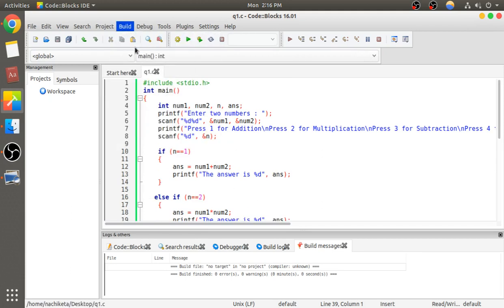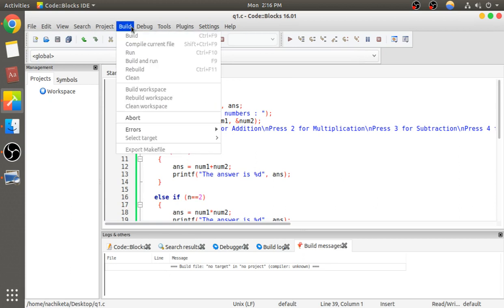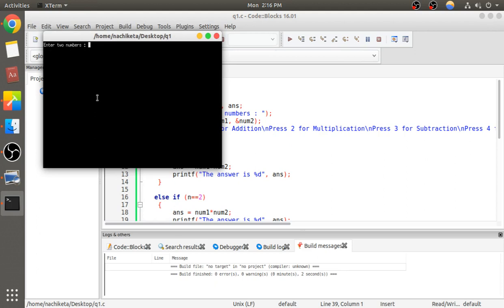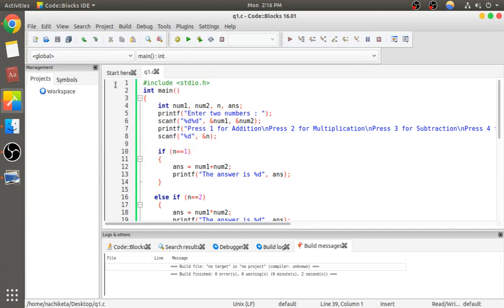Compile the current file and run. I'll enter two numbers: 6 and 9. Let's say I want to do multiplication, so I'll enter 2. Six times nine is fifty-four, so it's correct.